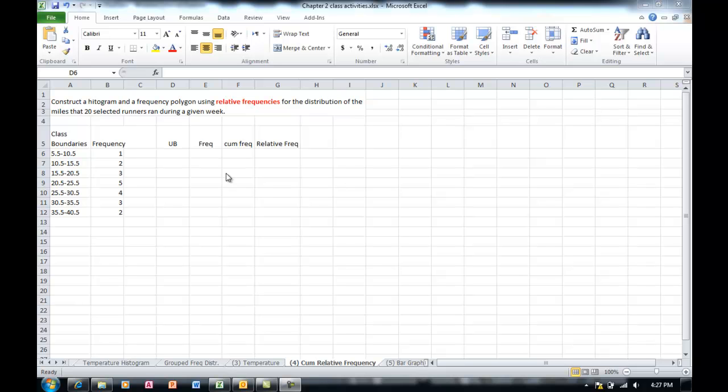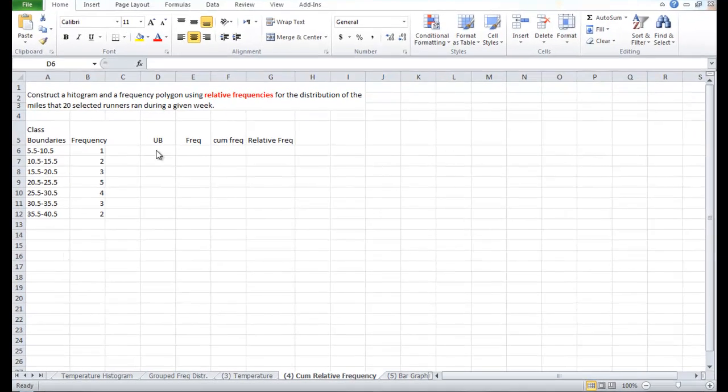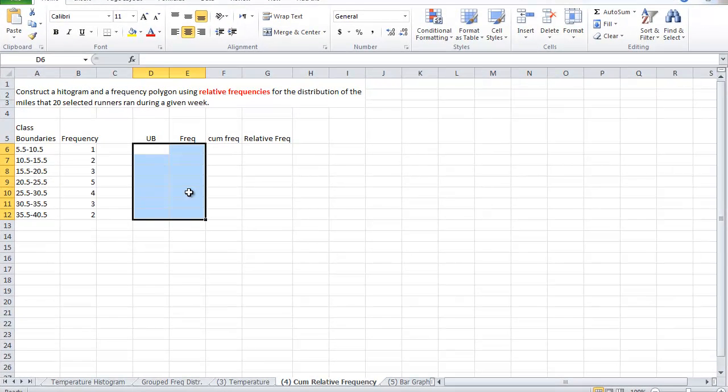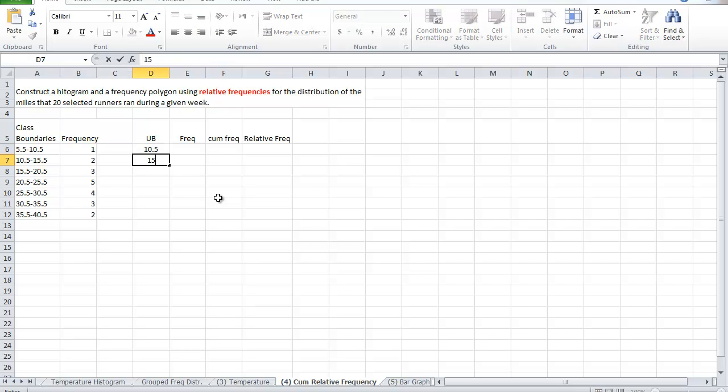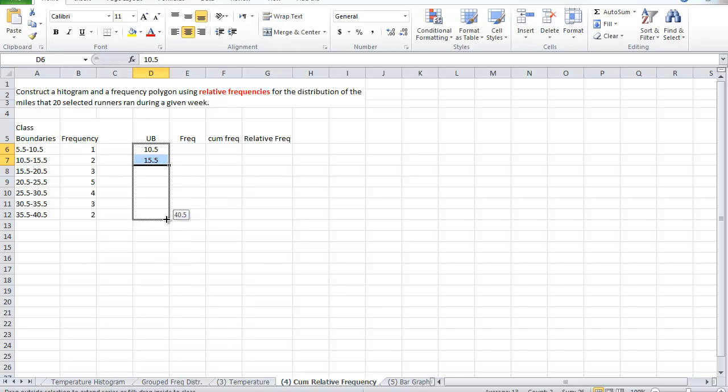What we need first is to establish the upper boundaries. Look at the class boundary here, it's placed all in one cell. I do not need the entire range. All I need to specify is the upper boundary, and this is 10.5 for the first class interval, followed by 15.5. Now I have a sequence. All I need to do is just copy it down.